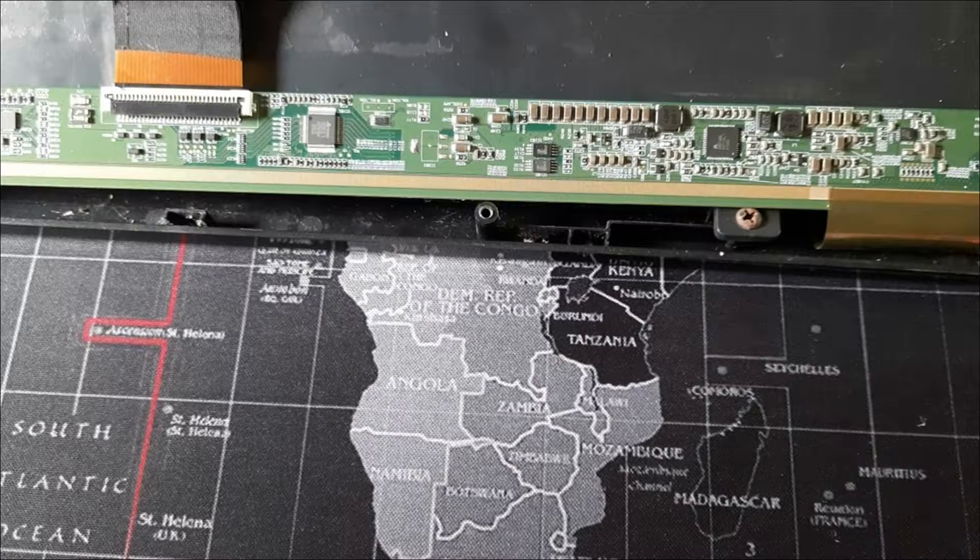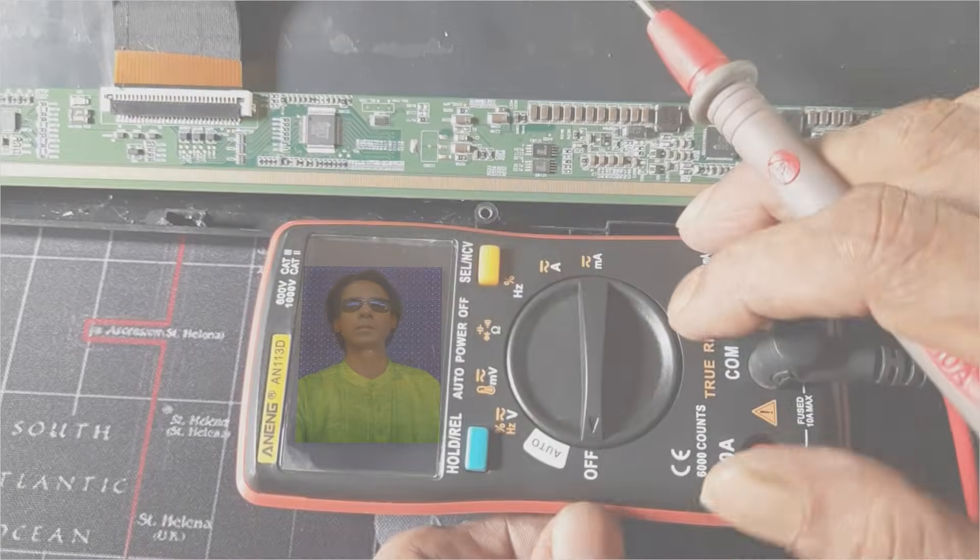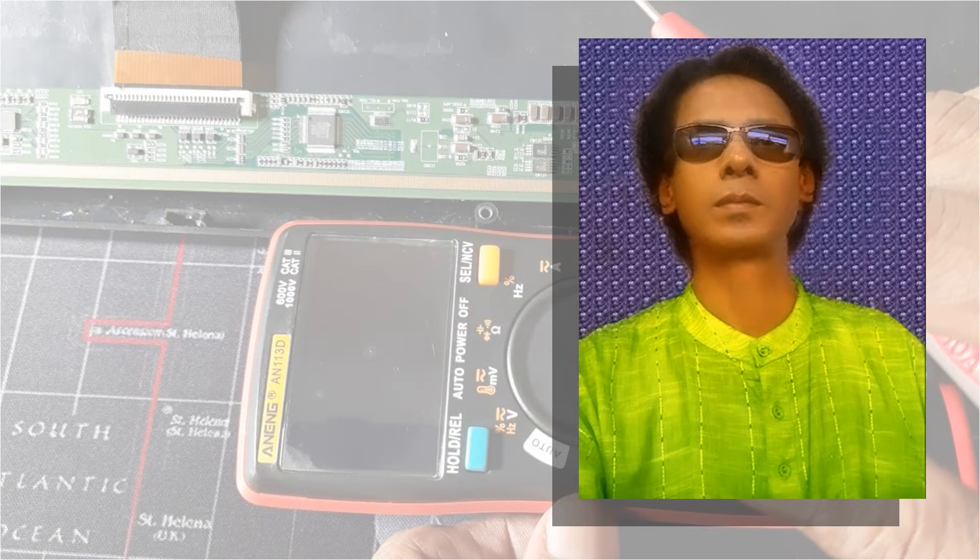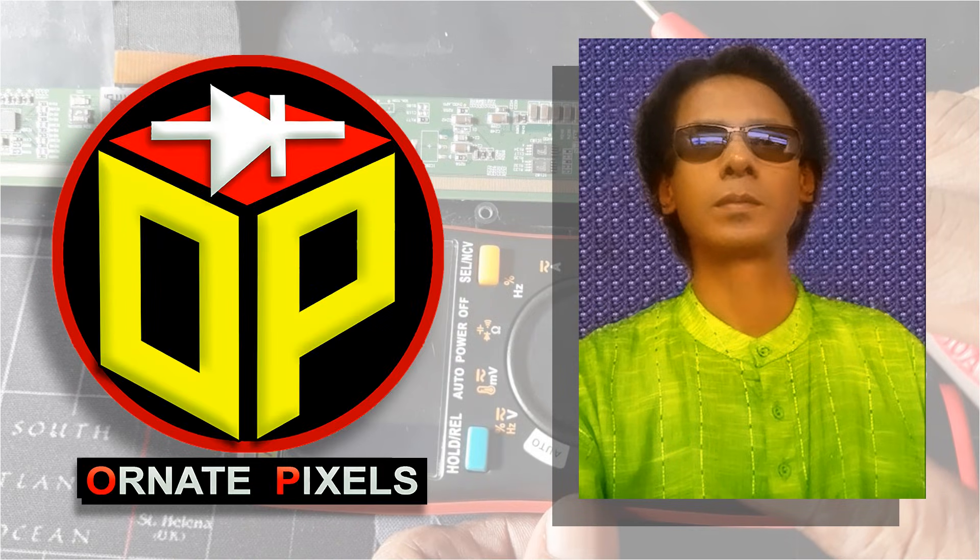Dear viewers and all my esteemed subscribers, I am Emi Mustafa. Welcome you all to Ornate Pixels.